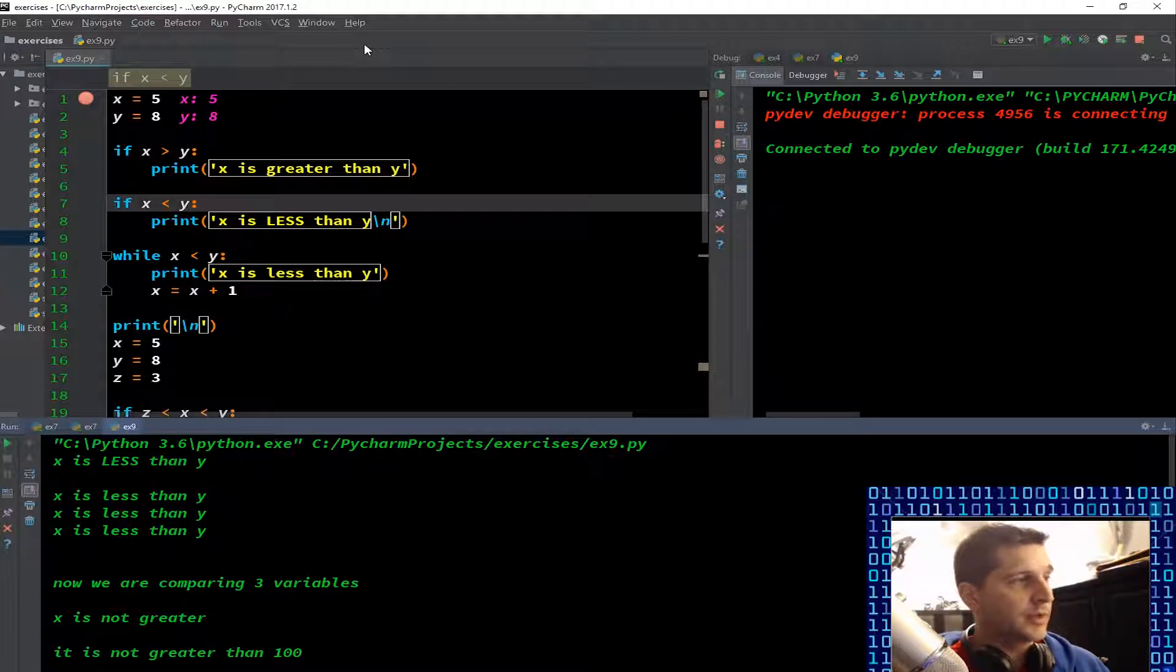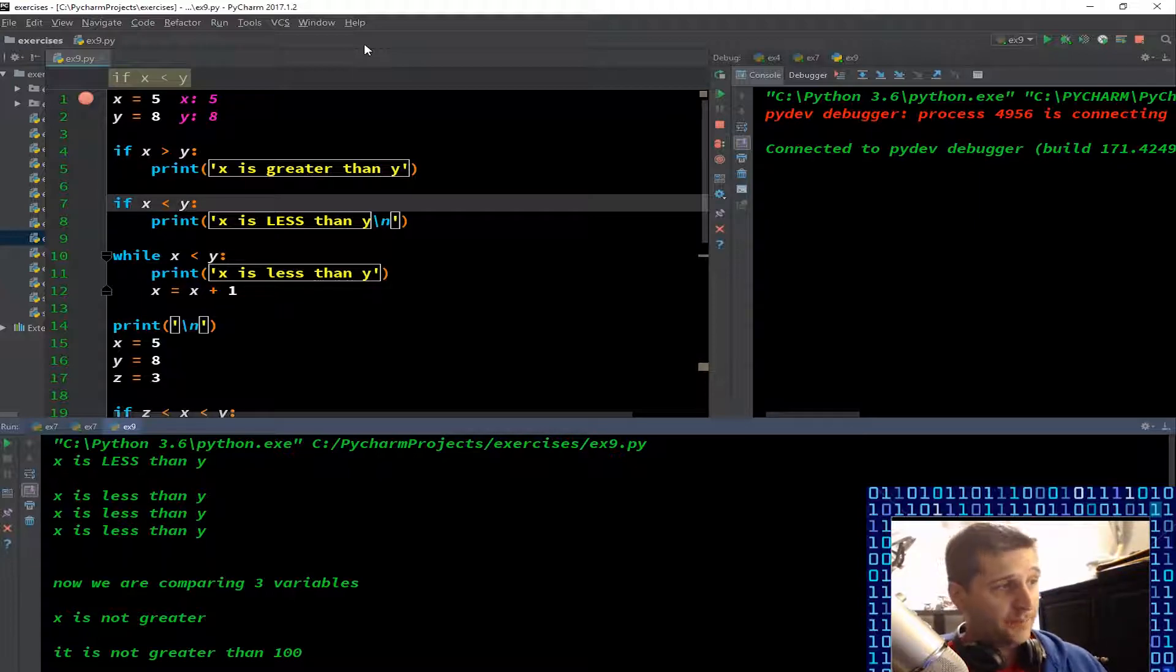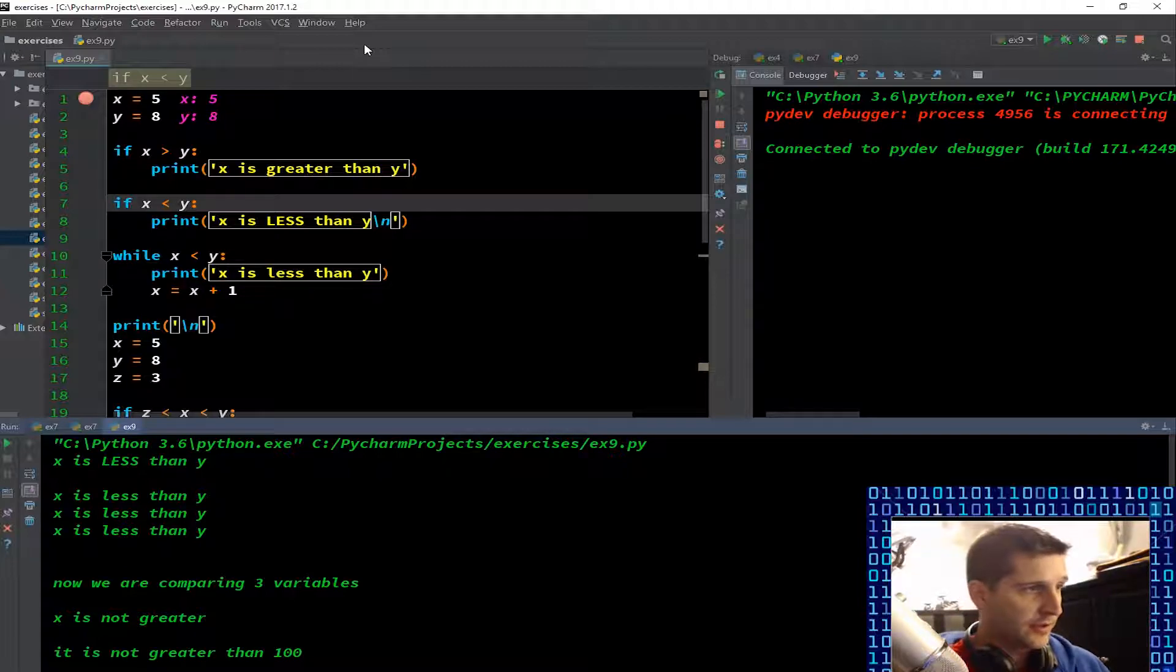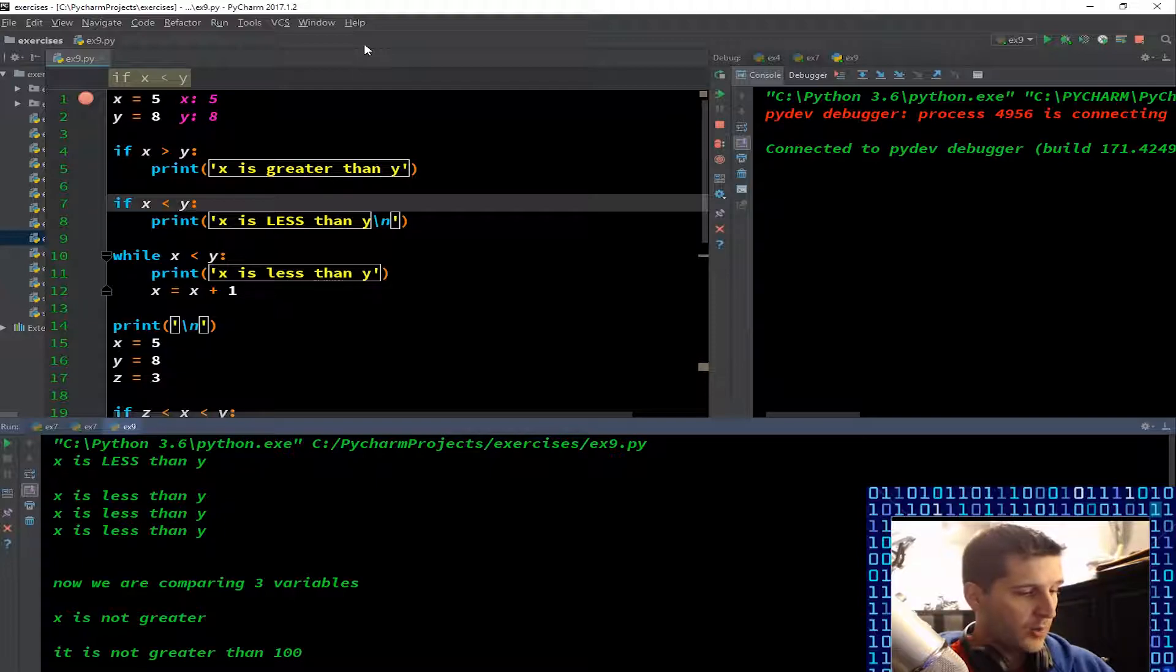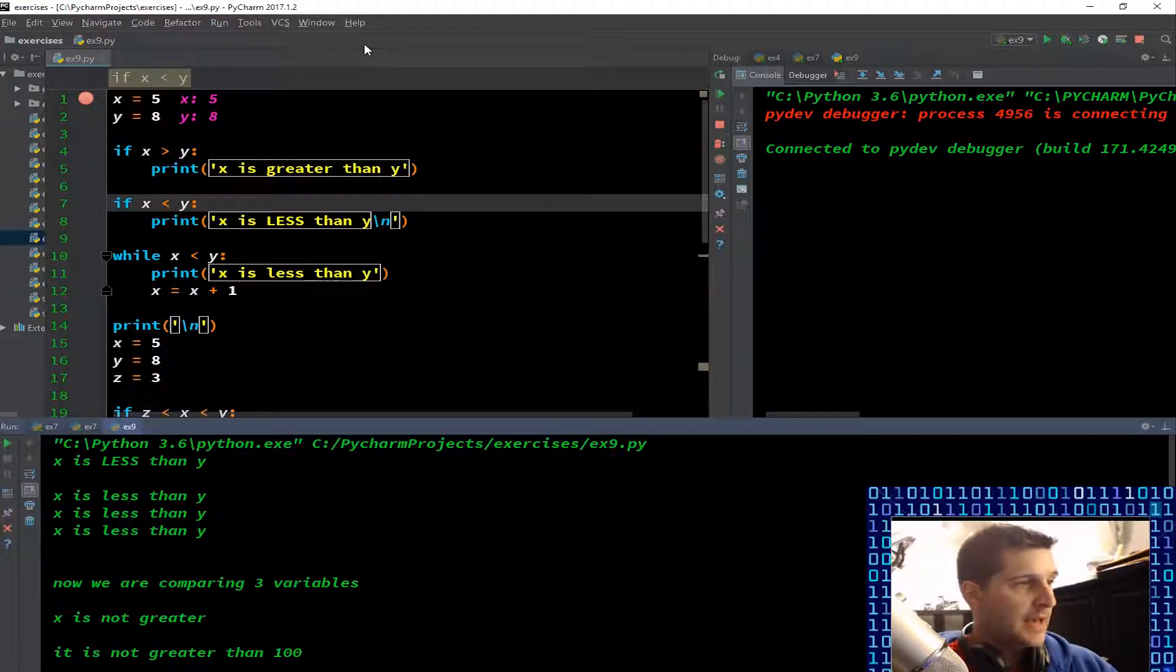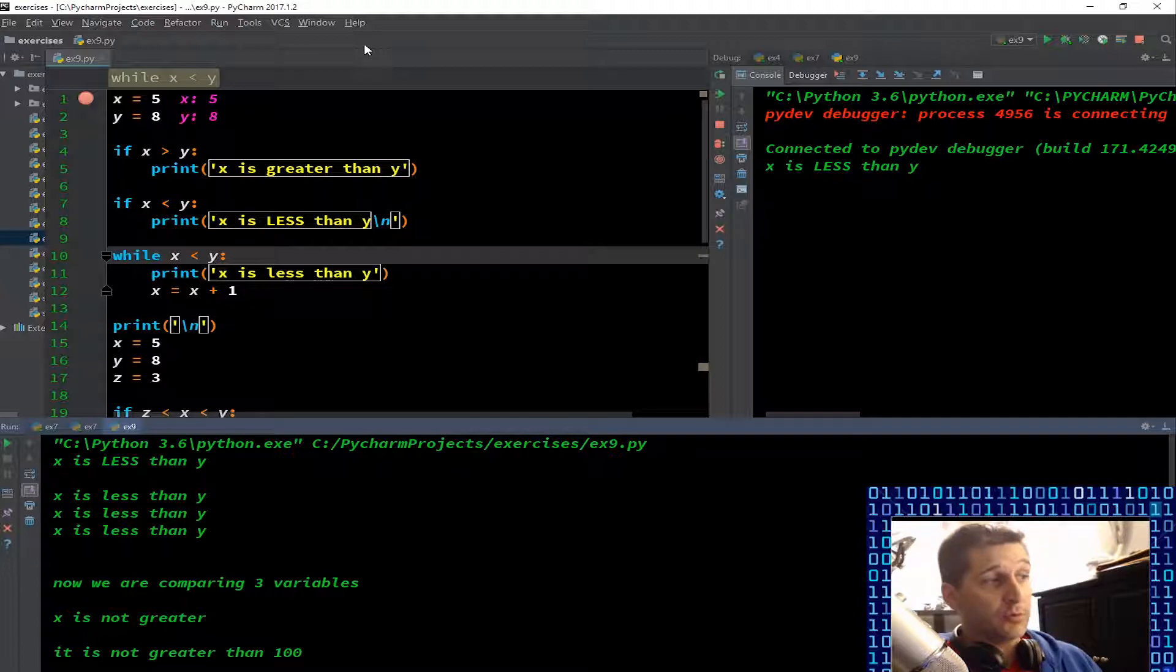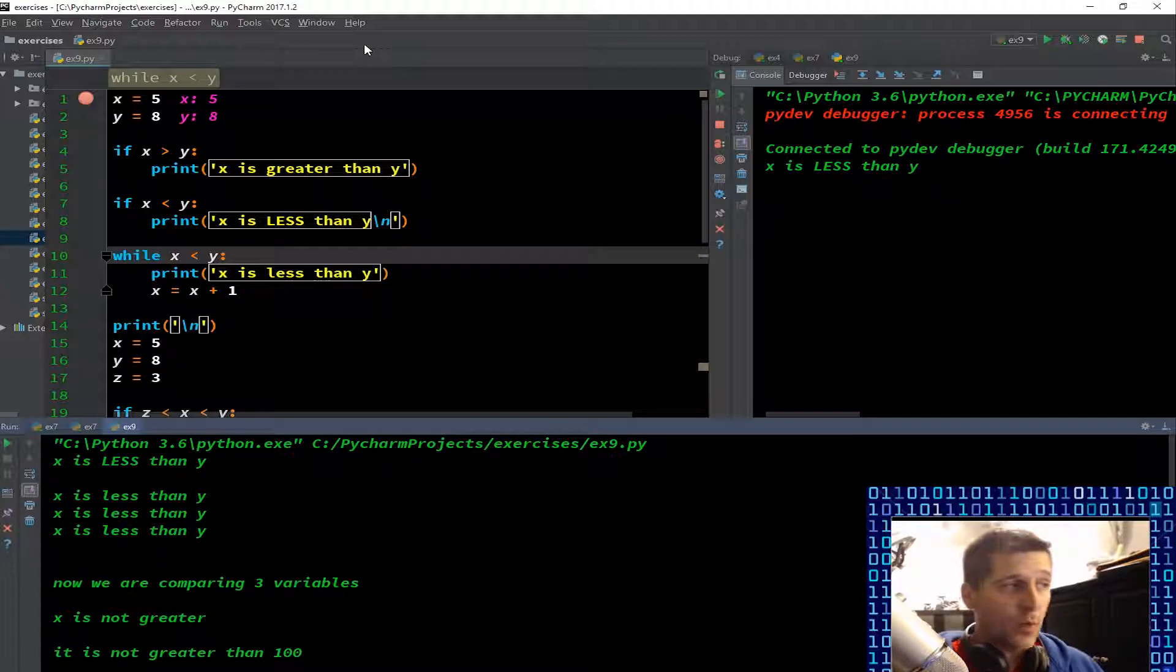If x is less than y, print 'x is less than y' and then we have our newline character there to print a new line. I'm going to F8 through that and of course it was true, x is less than y, so it ran through that function.